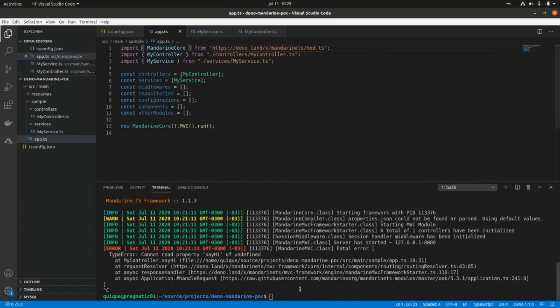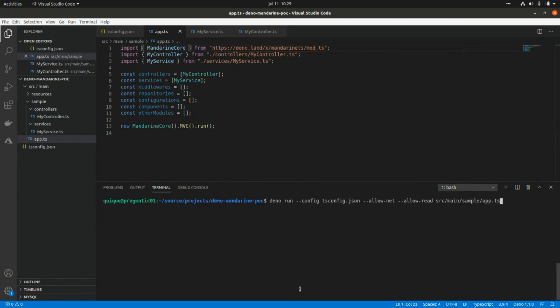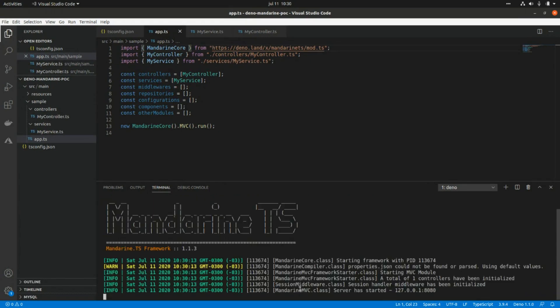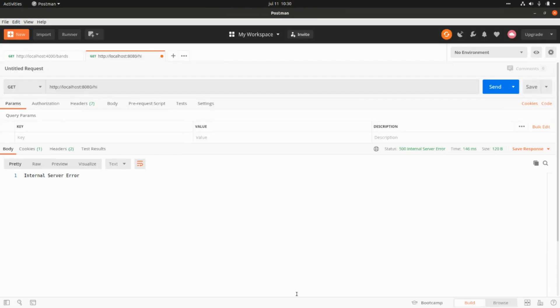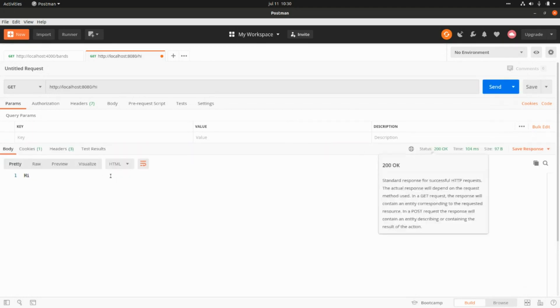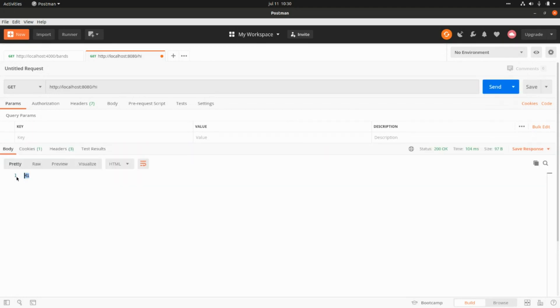Let's clear and run the server again. Going to Postman and running our request, we get a 200 and the response as expected.